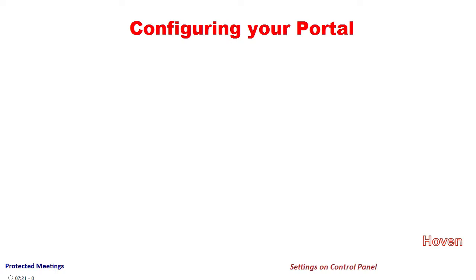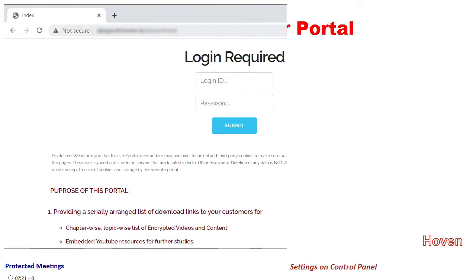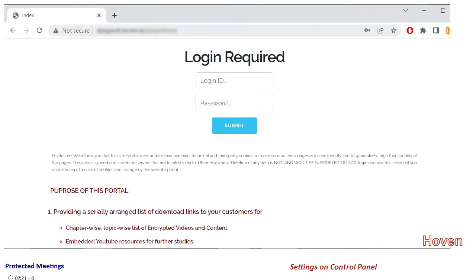Let's now configure the Qbag portal for interfacing with the Zoom website. Login into the Qbag portal by using the credentials that you must have already obtained from us.